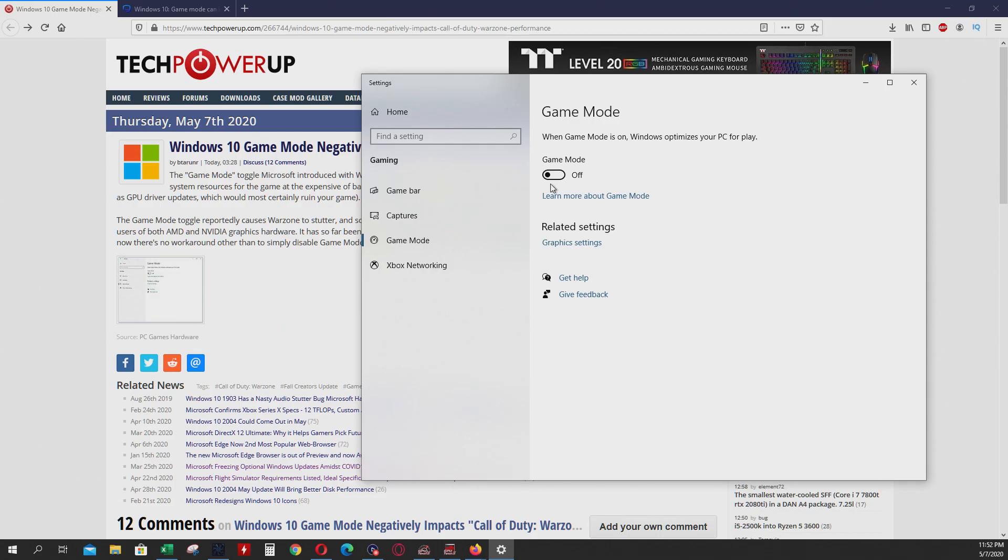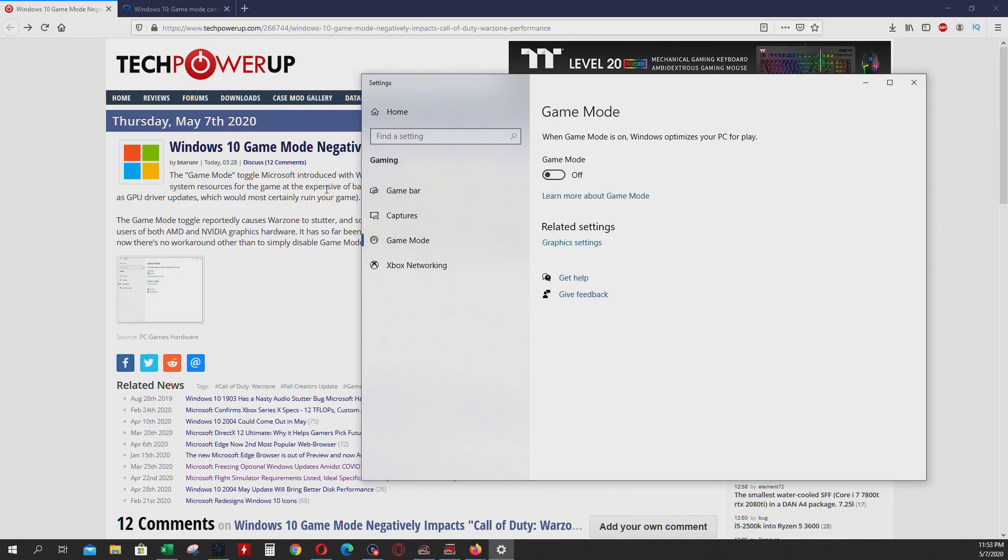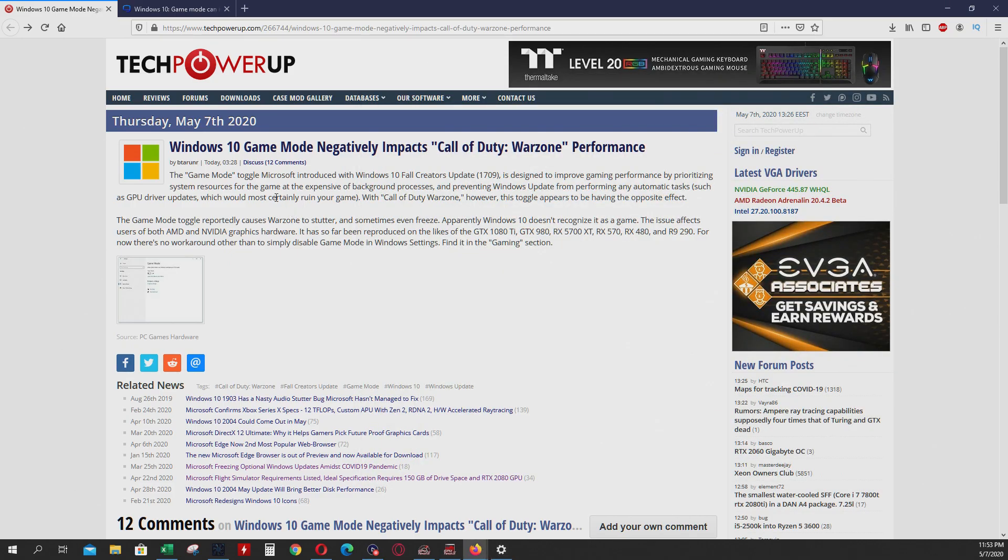The issue affects users for both AMD and Nvidia. Nobody is safe, guys. I'm sorry. This time, nobody is safe. It's on GTX 1080 Ti, GTX 980 RX. Basically, the good graphic cards are also very affected.